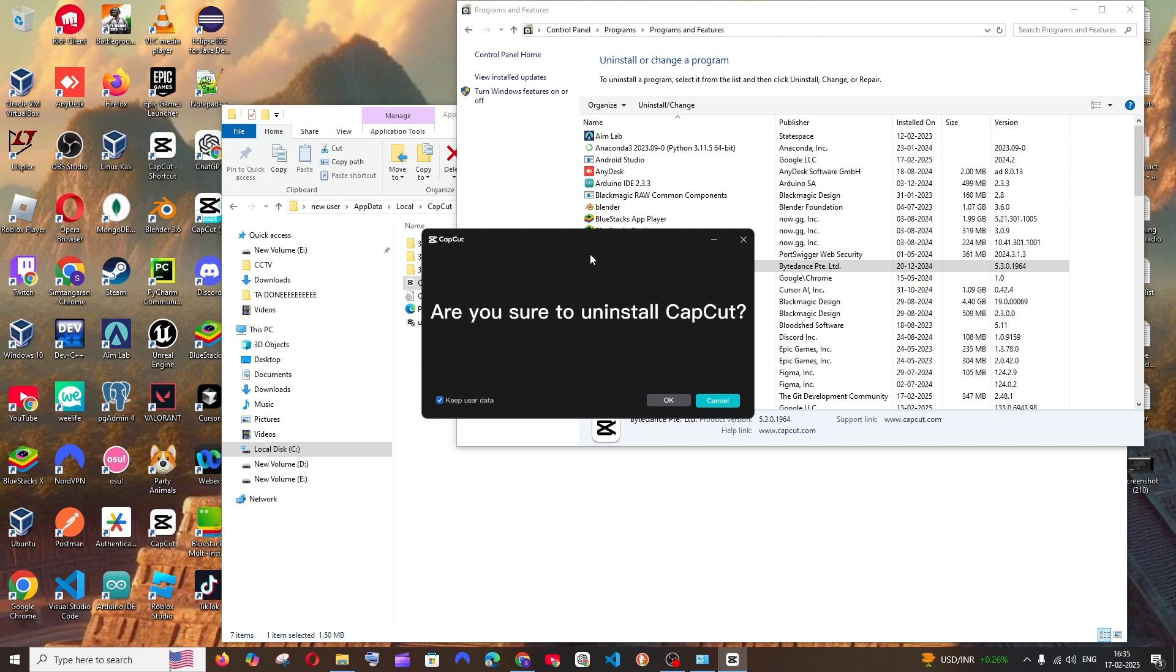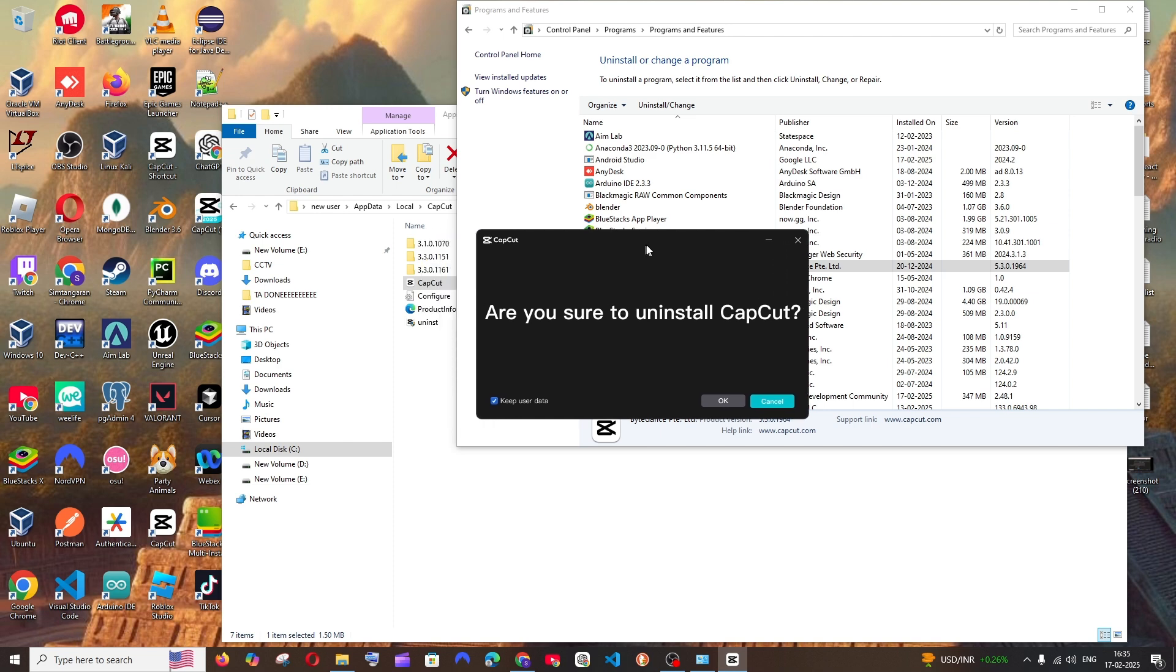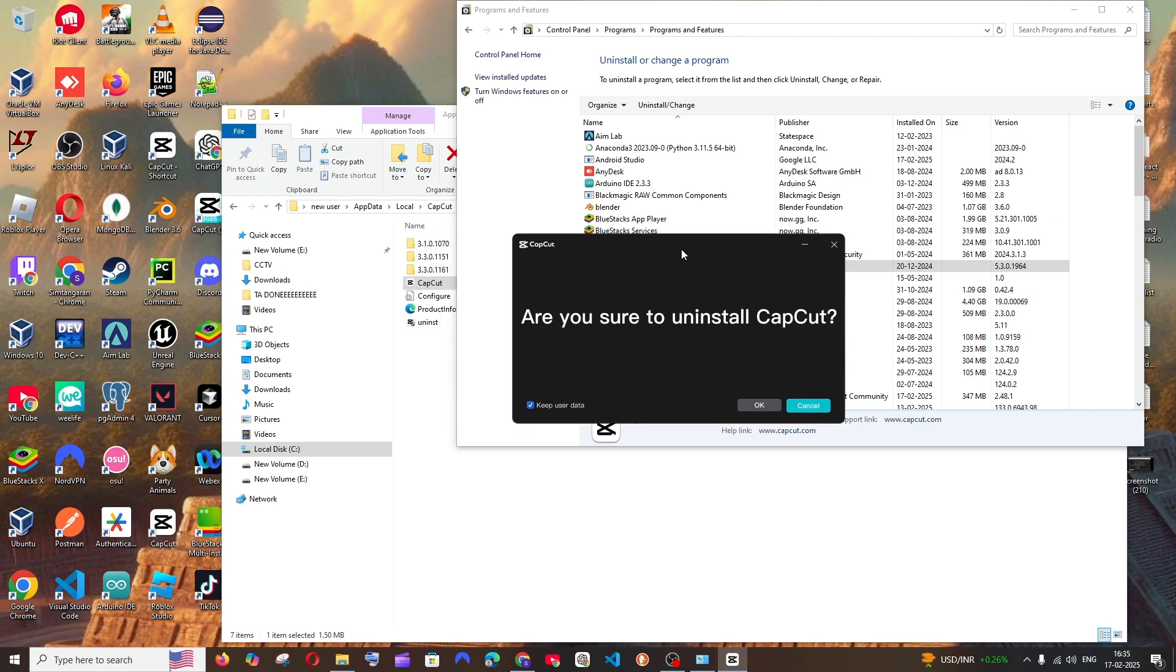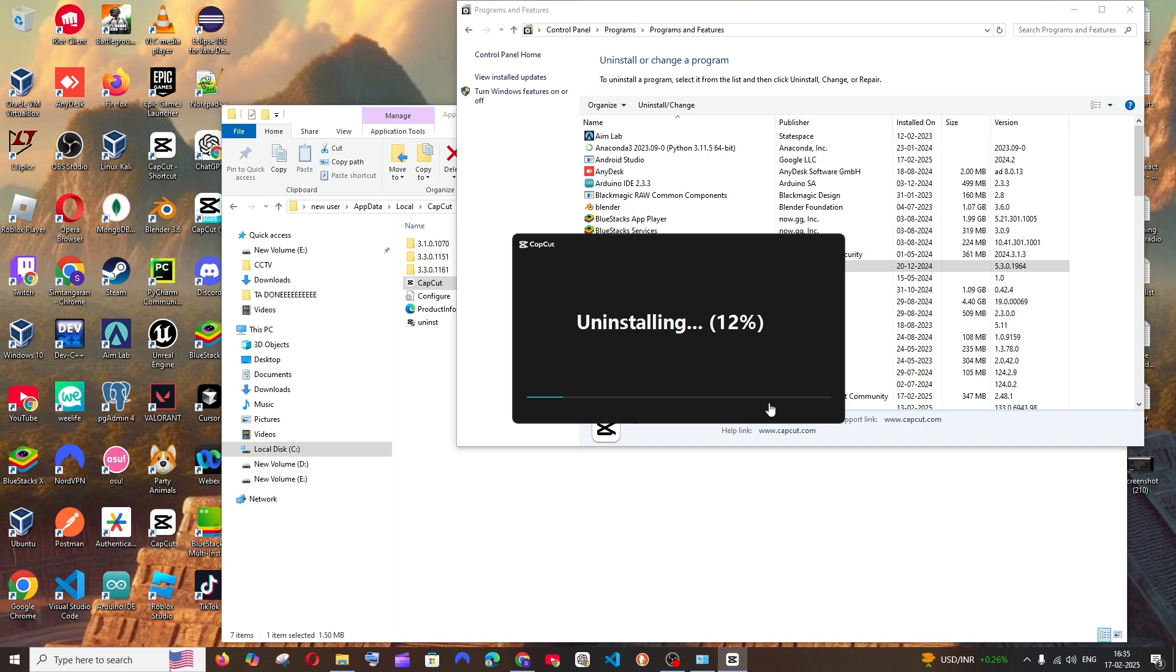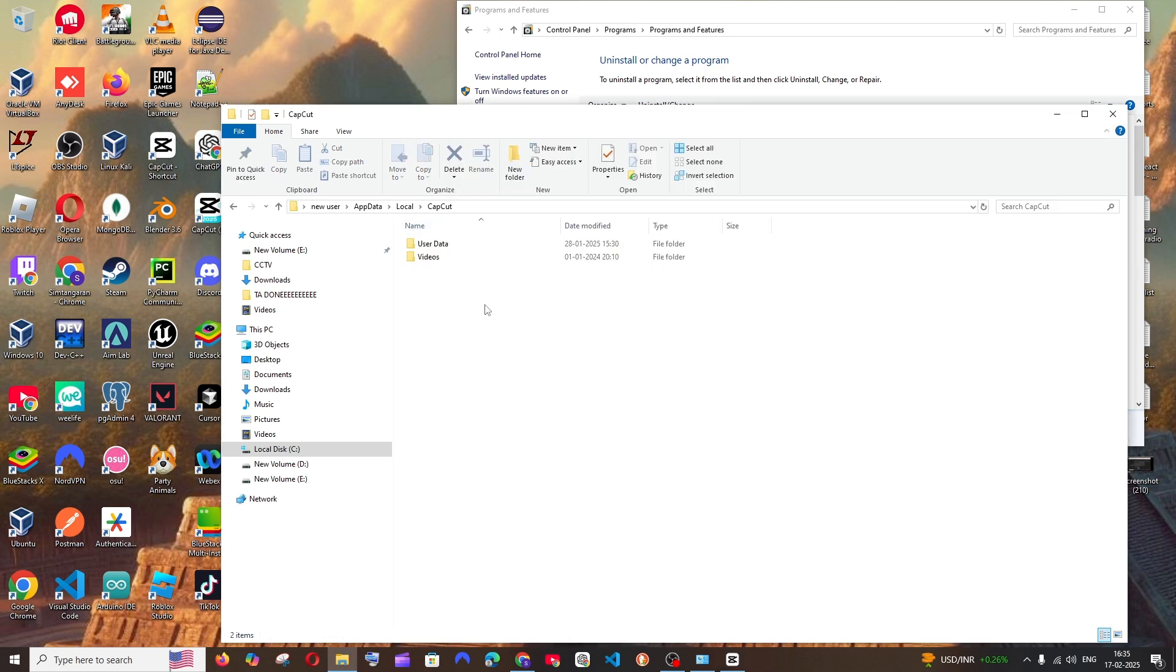And you'll be having this 'Are you sure to uninstall CapCut?' Click on OK. And I don't want to keep any user data, I will just uncheck this and click on OK. So as you can see here, these files have been deleted.